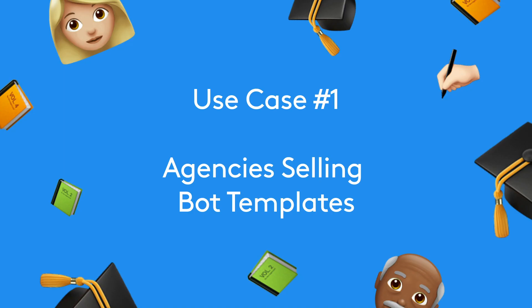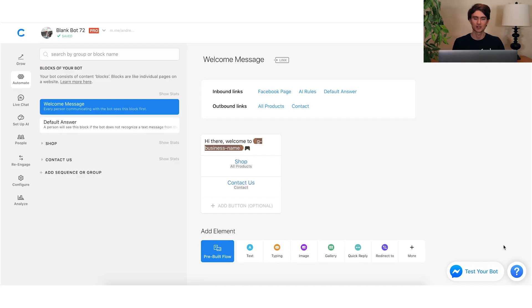Agencies are definitely going to benefit from global attributes. One of the key use cases for agencies is if they're selling templates to clients. Let's say you are selling templates for the restaurant industry — you have this master template, and every time you sell a new template, you clone it, give access to the client, and they can go in and replace their business info. You can continue doing it the way you always have, but now with global attributes, you have a better way of doing it.